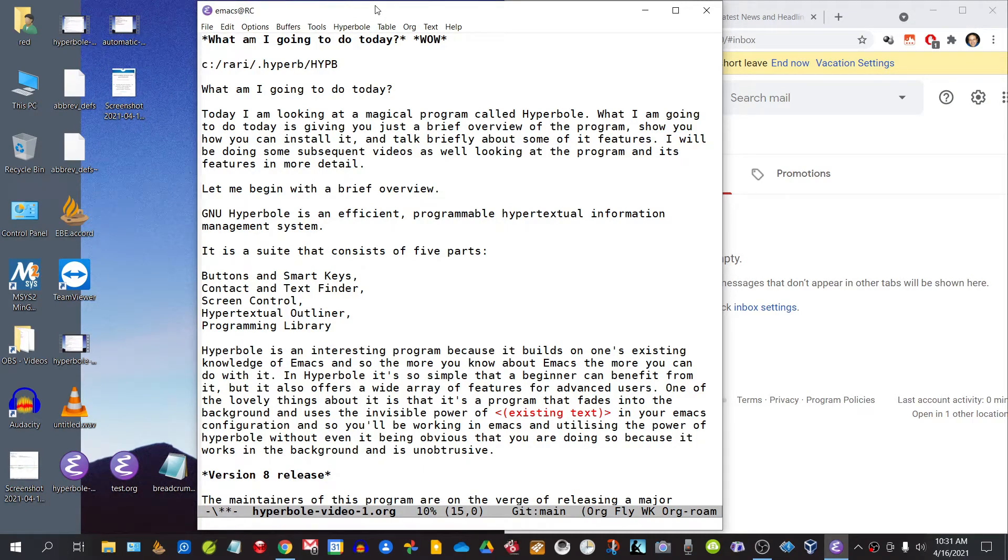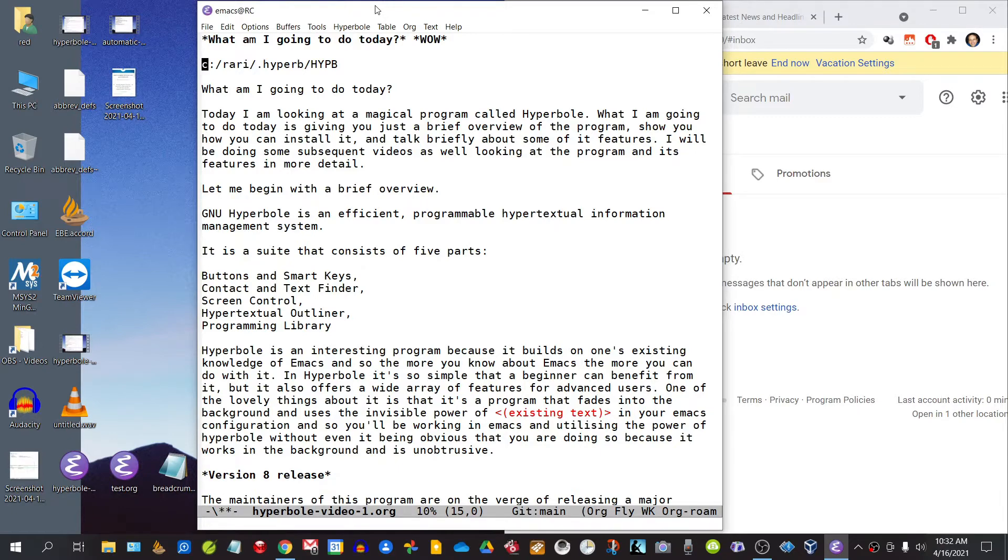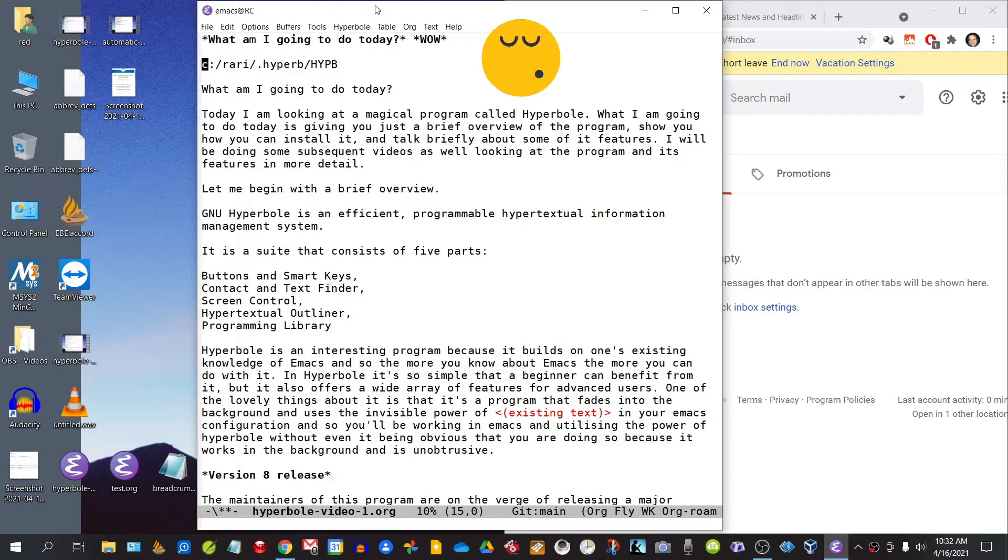Welcome. Just to note at the start of this video that I have increased the scale and layout of my system to 125% so that you can clearly see what's happening on the screen. Have you ever asked the question 'what am I going to do today?' I'm sure that you have. I ask that question often.